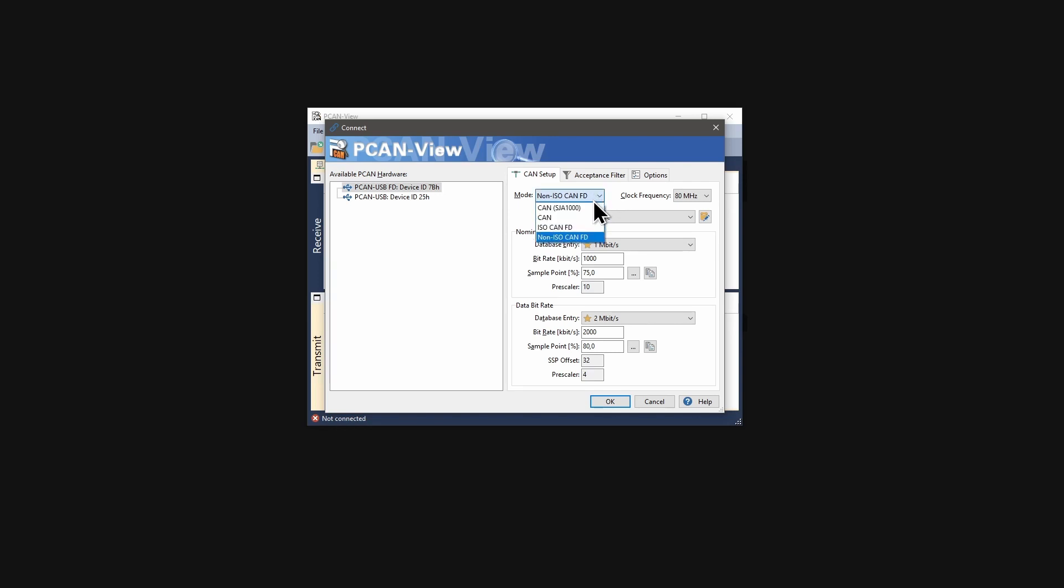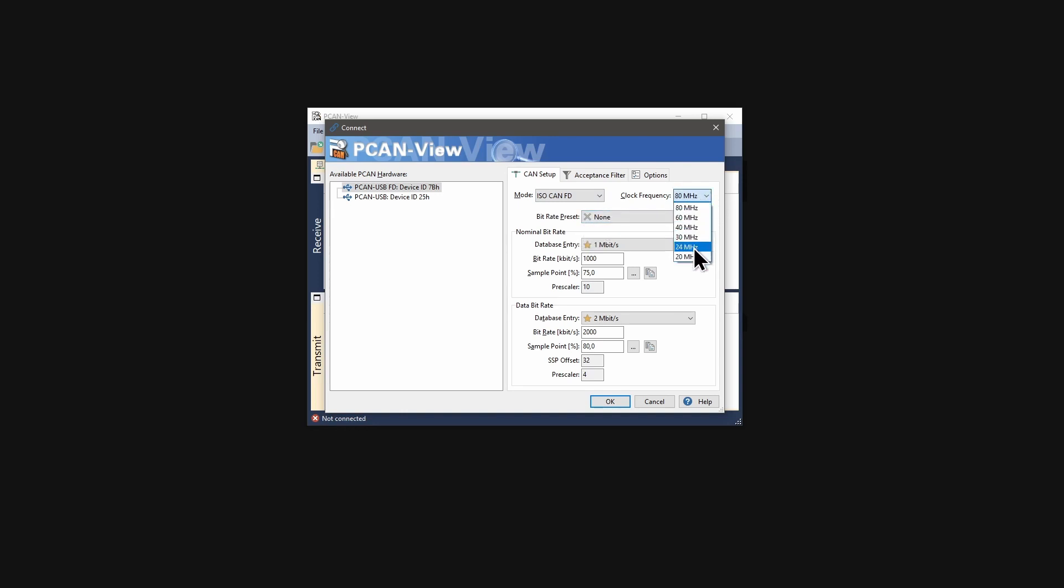We select the standard for CAN-FD, ISO CAN-FD. The clock frequency is the basis of the bit rate calculation. Therefore, this selection affects the available bit rates. We keep 80 here.